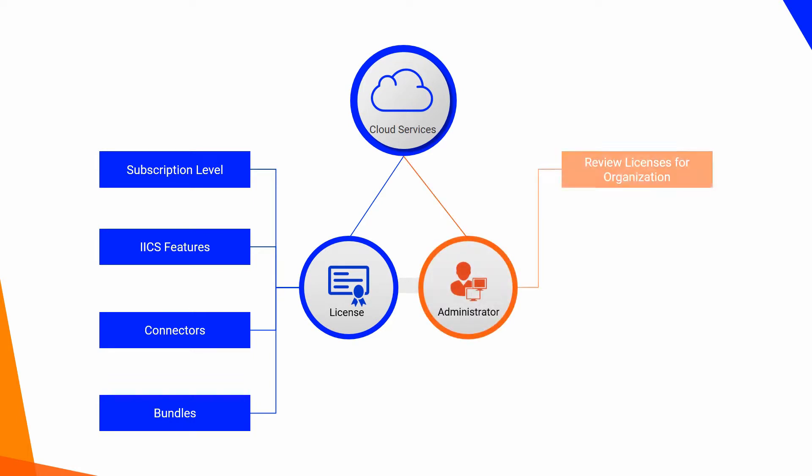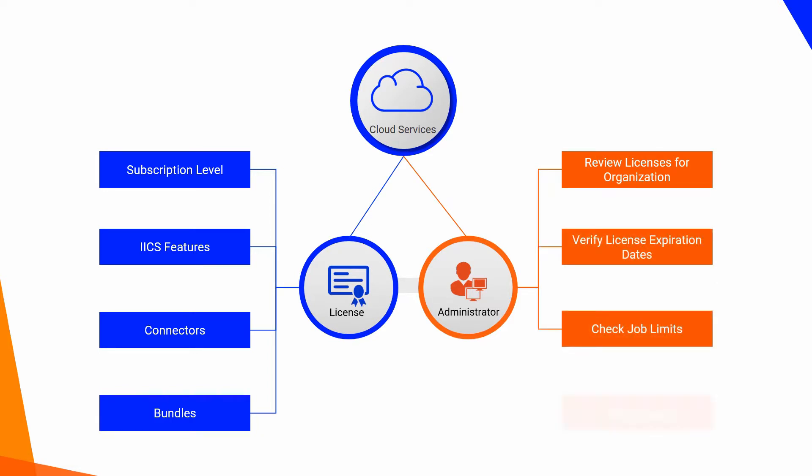Administrators can review the licenses that are set up for the organization, verify license expiration dates, and check job limits and usage.